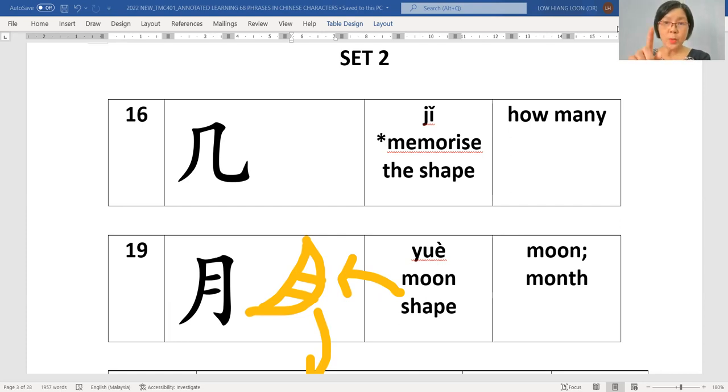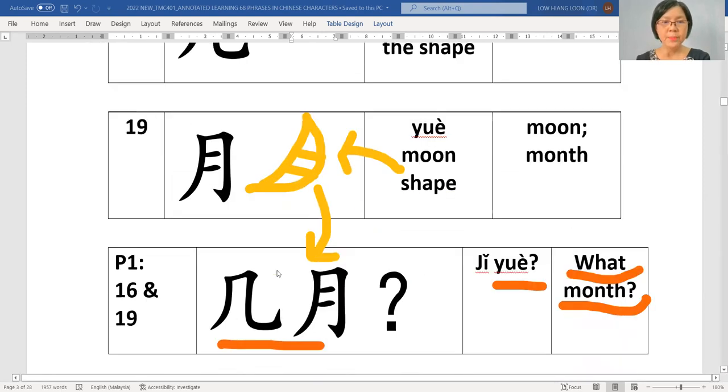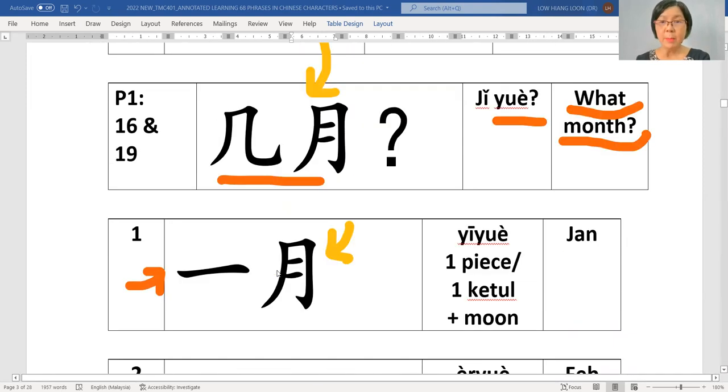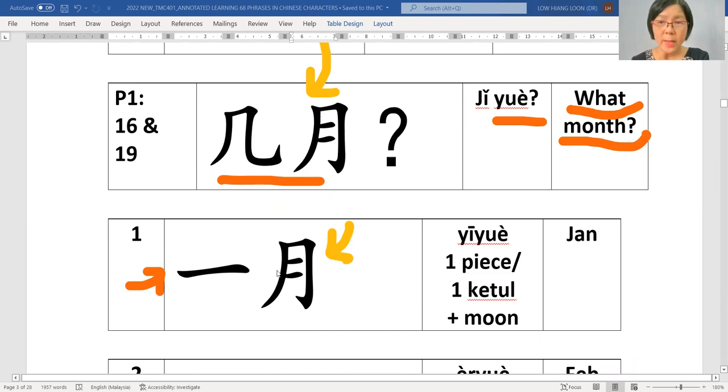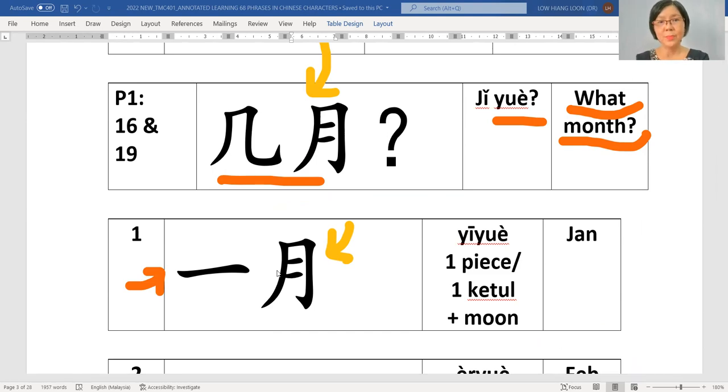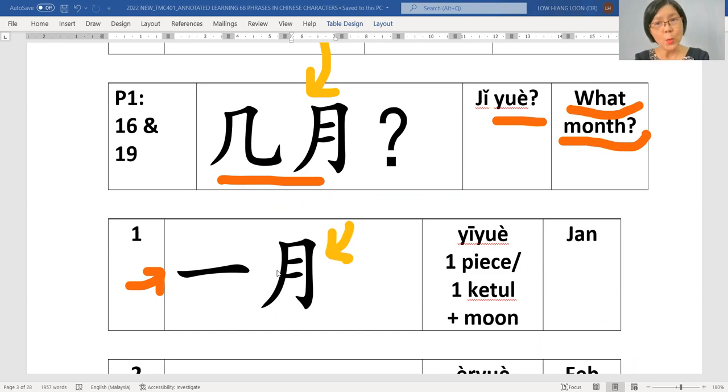And when we combine 几 and 月, it becomes 几月. When did you learn this? When we learn for the dates, we say 几月, 几号.